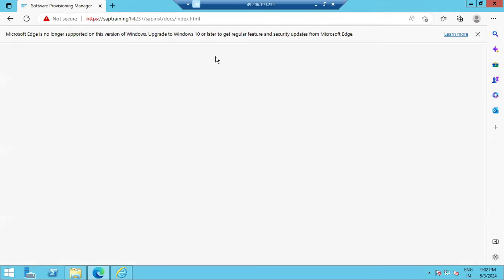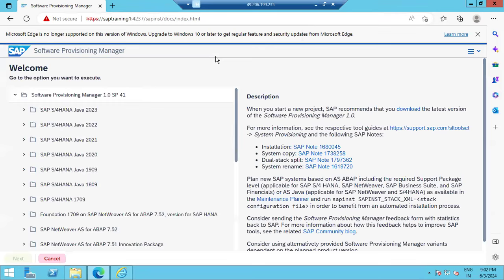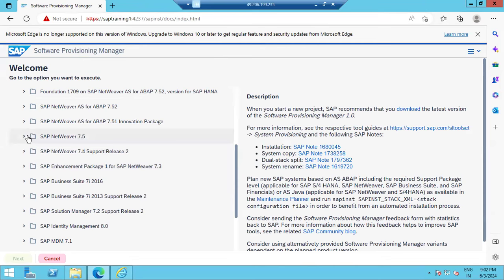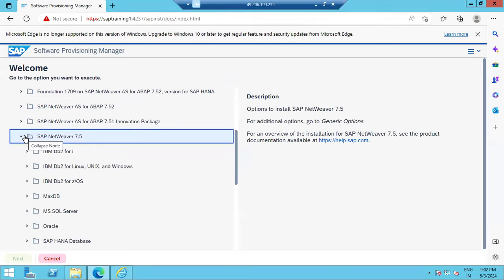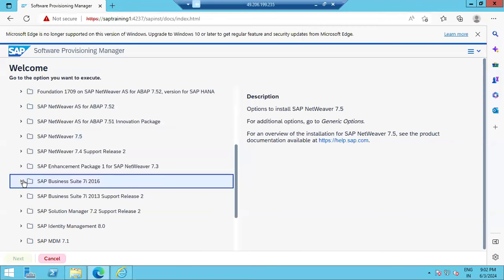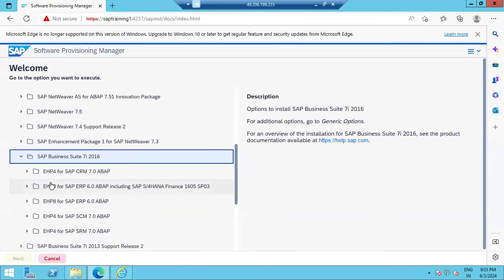Enter the user ID and password — use the same user you used to start SWPM. From here you can see which SAP product you are going to install. For example, you can select SAP NetWeaver 7.5, or if installing business suite systems like ECC, CRM, or SRM, you can select the required folders.